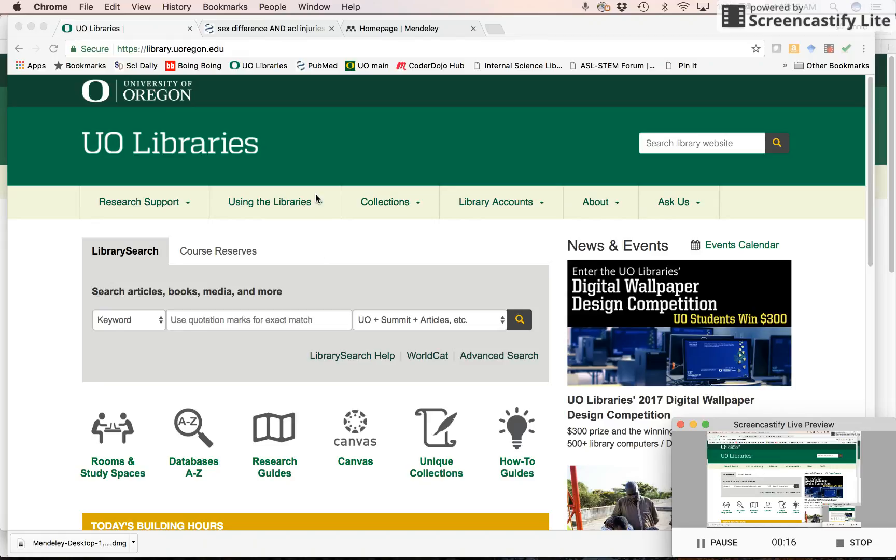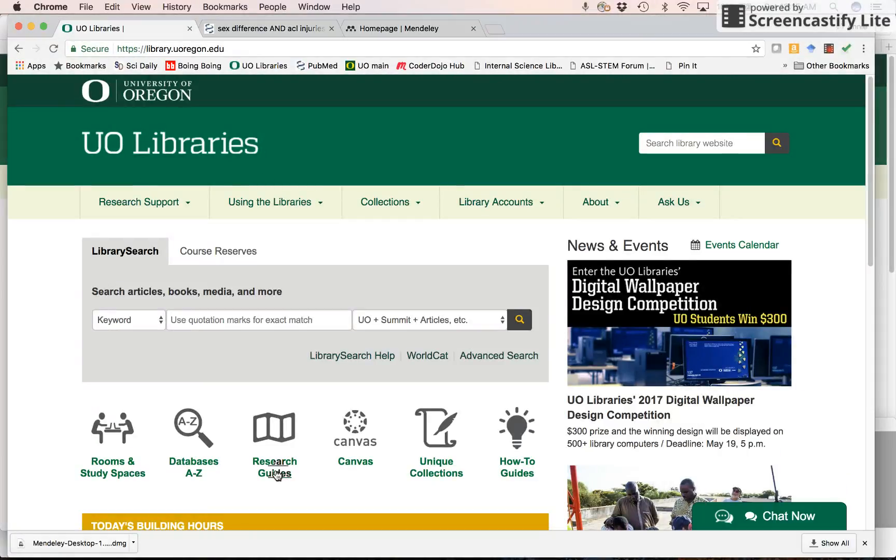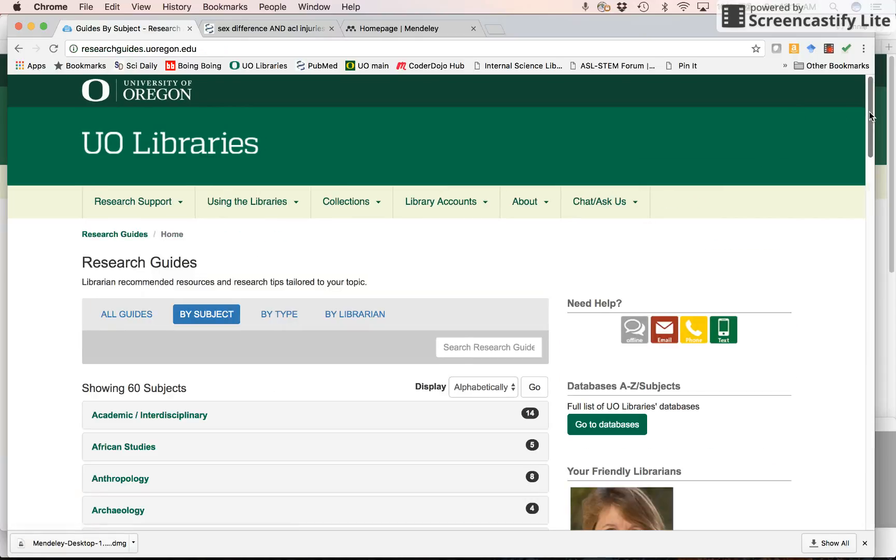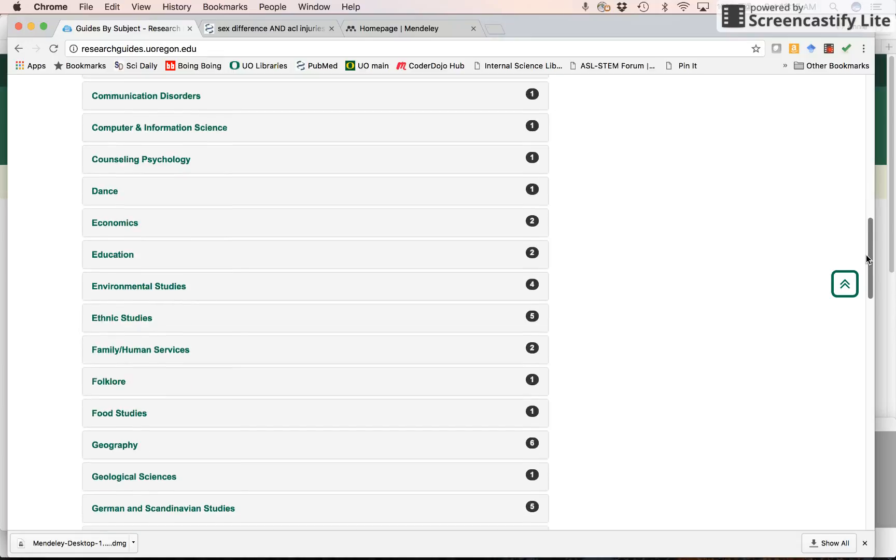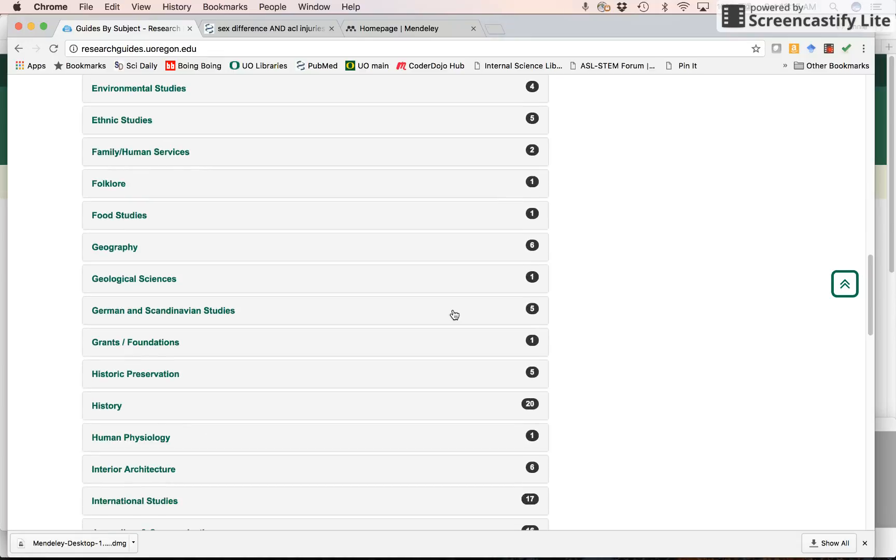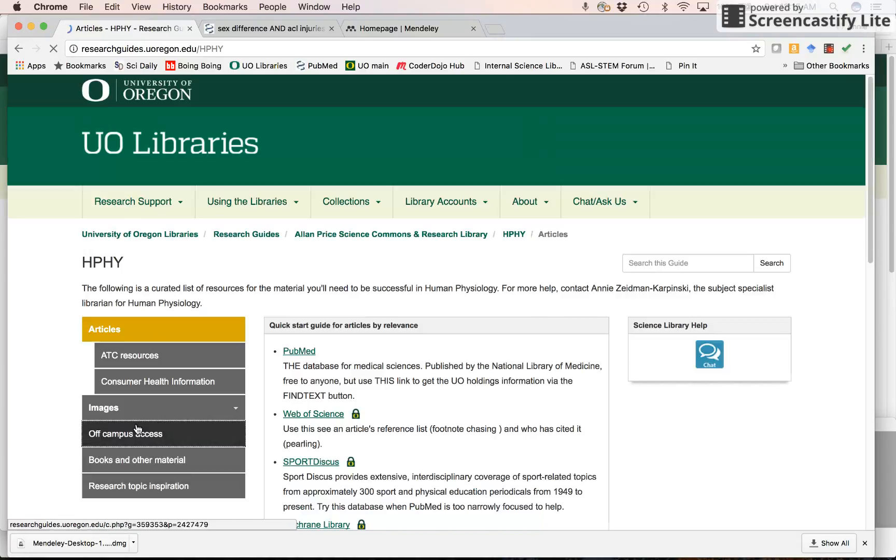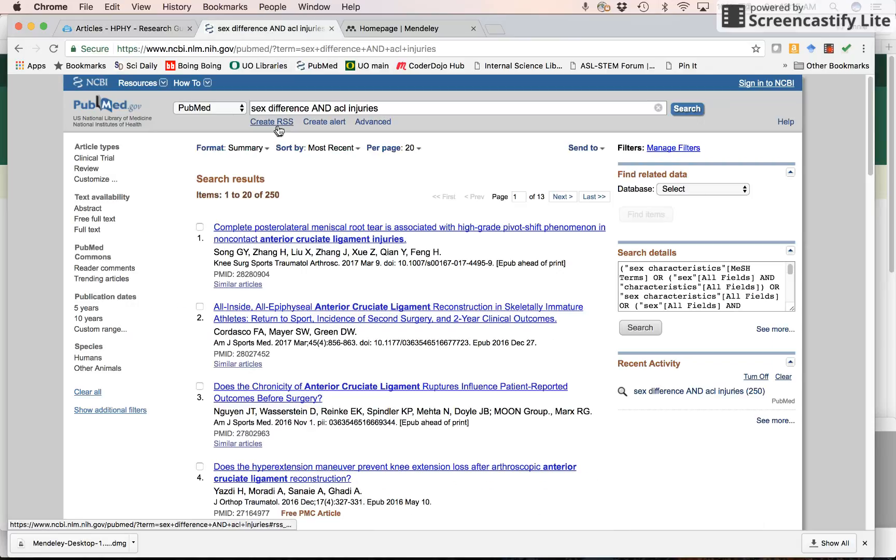So here we are at the UO Libraries page. I want to go to the hyphy research guide. I have to scroll down to human physiology. Here it is. And I'm going to select PubMed. It's going to open up another tab, PubMed.